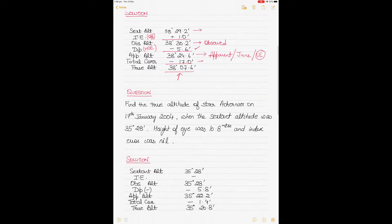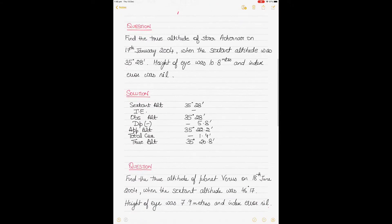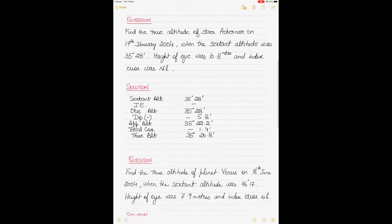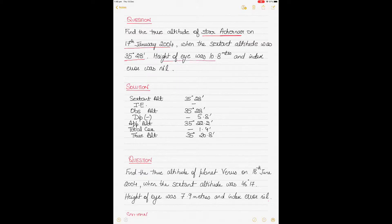Moving to the next example — a star. The star's name is given but not critical here. The date is 17th of January 2004, the sextant altitude is 35 degrees 28 minutes, height of eye is 10.8 meters, and the index error is nil.